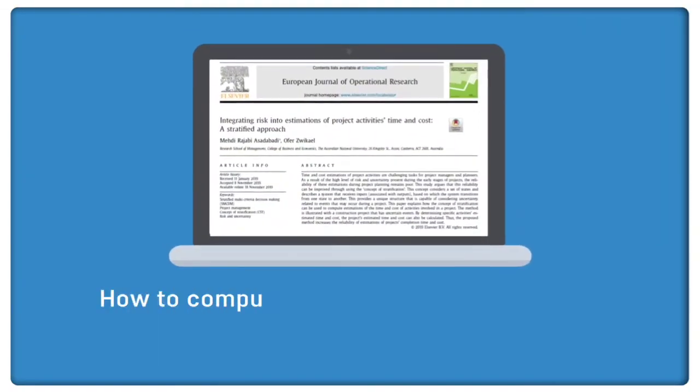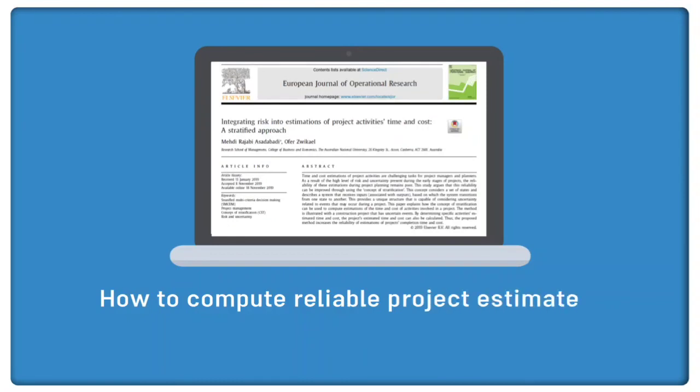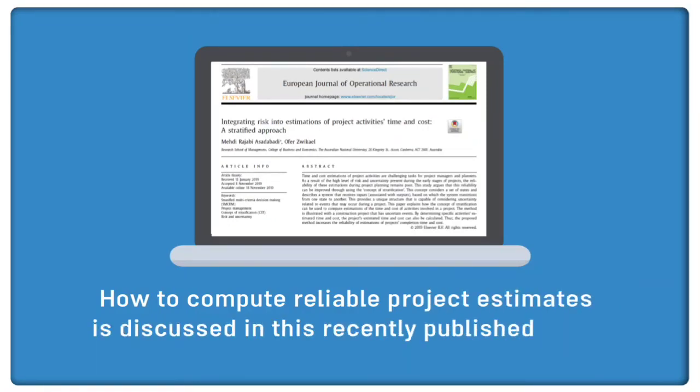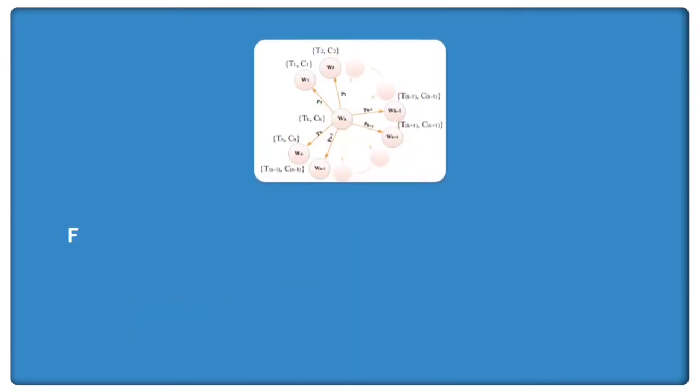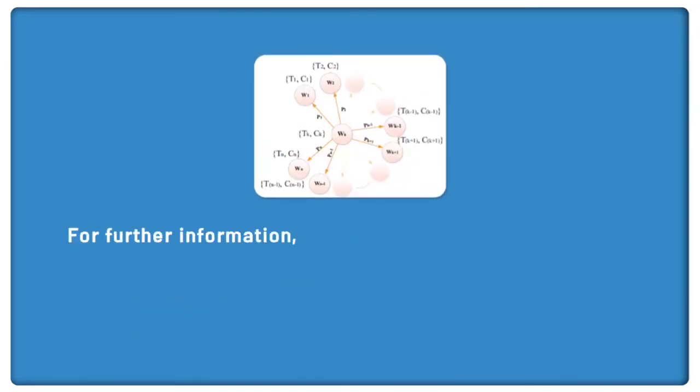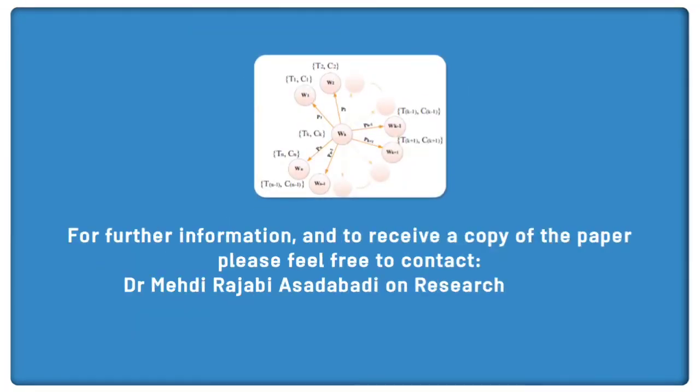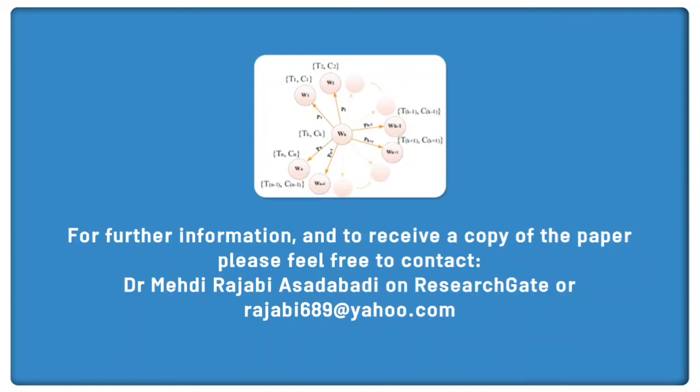How to compute reliable project estimates is discussed in this recently published paper. For a copy of the paper, you may contact the authors on ResearchGate or via email.